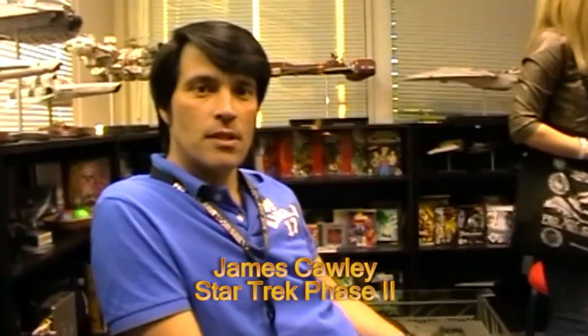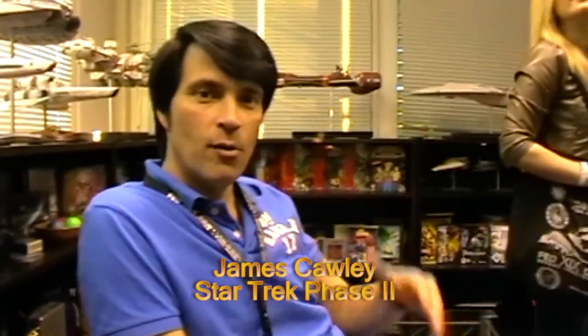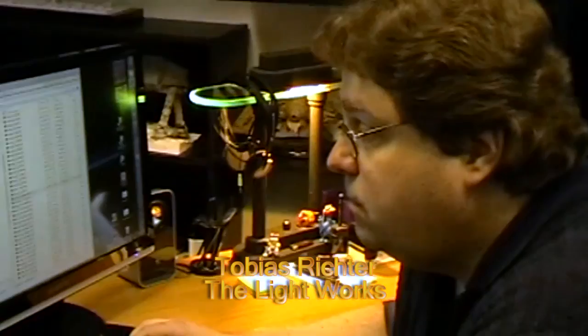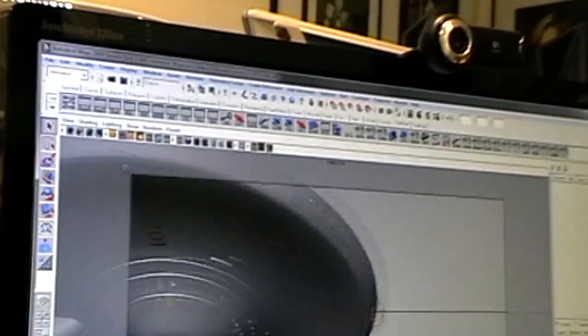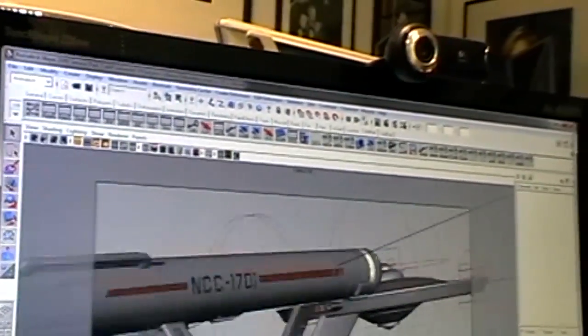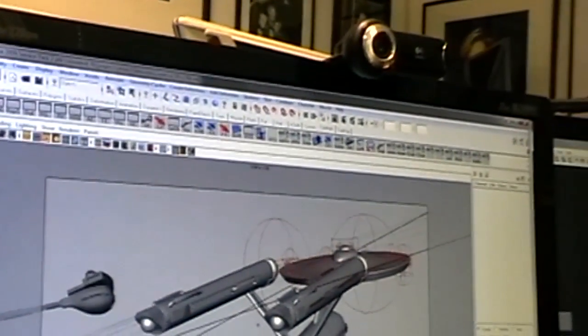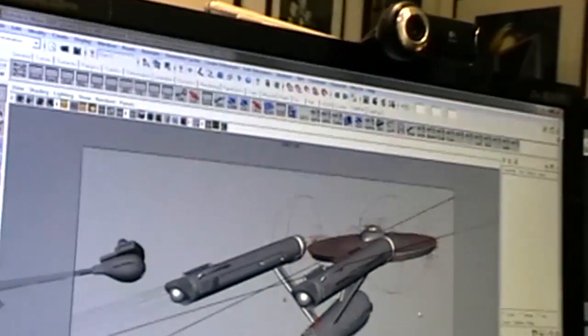Here we are at the Lightworks, where all the magic is created for Star Trek Phase 2 by Tobias Richter and his team. Absolutely. It's really cool. And we're in Cologne, Germany, not the United States. I'd love to see how it all comes together. I've never actually seen this before.